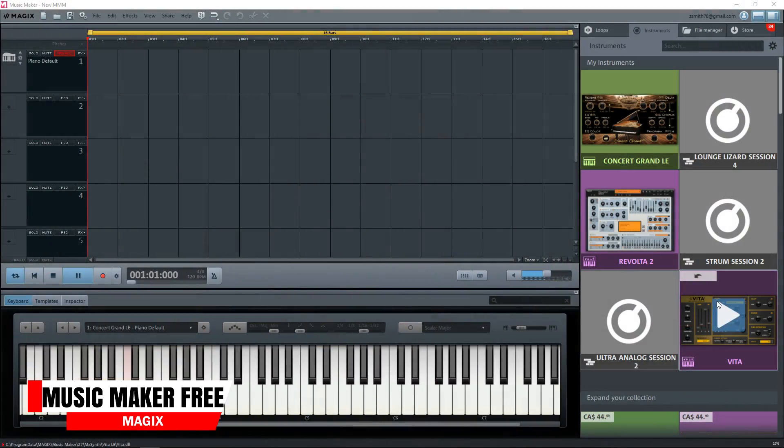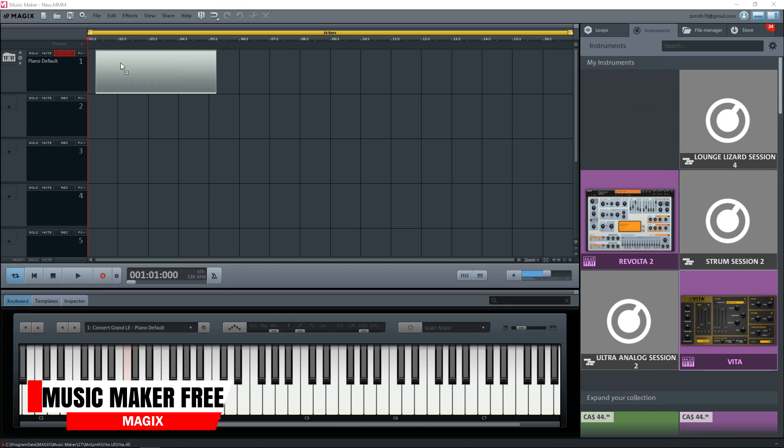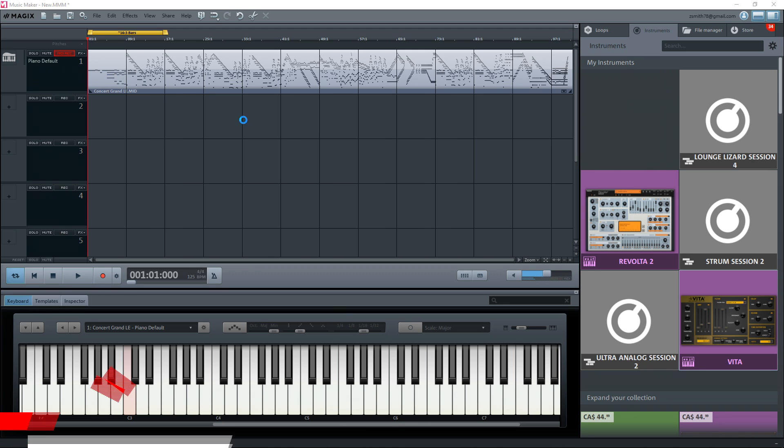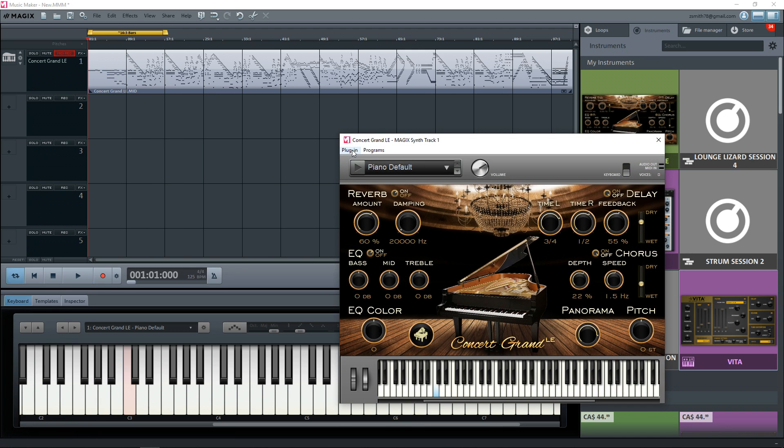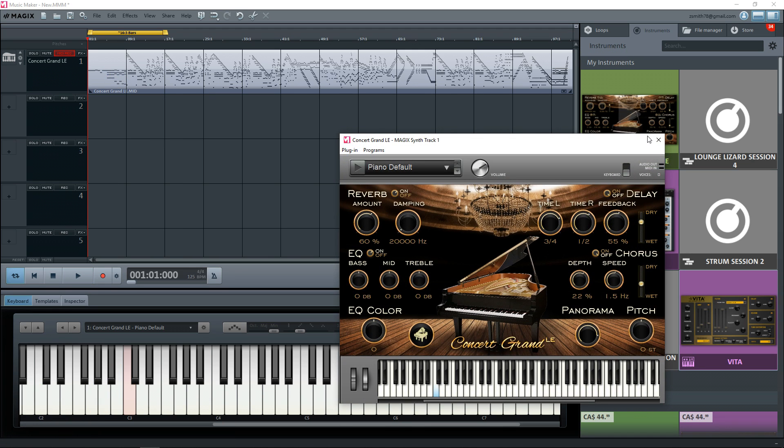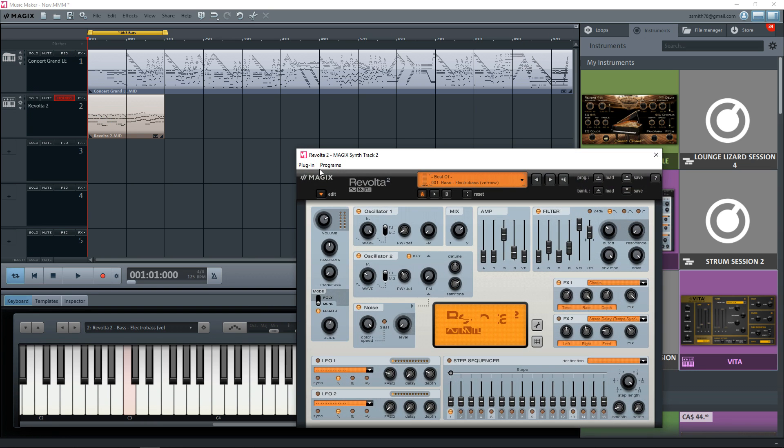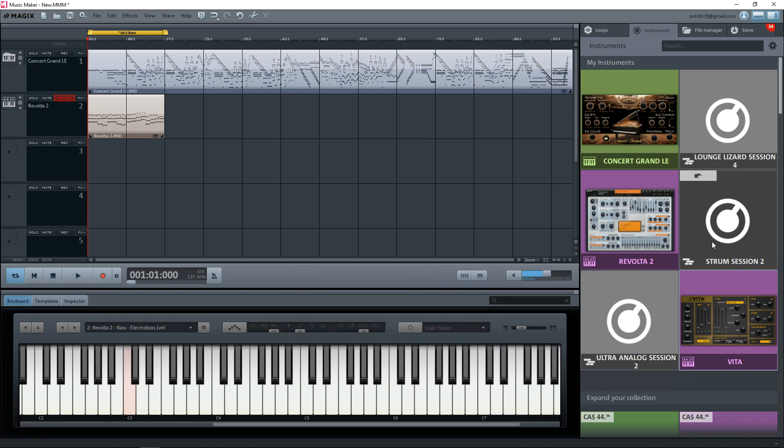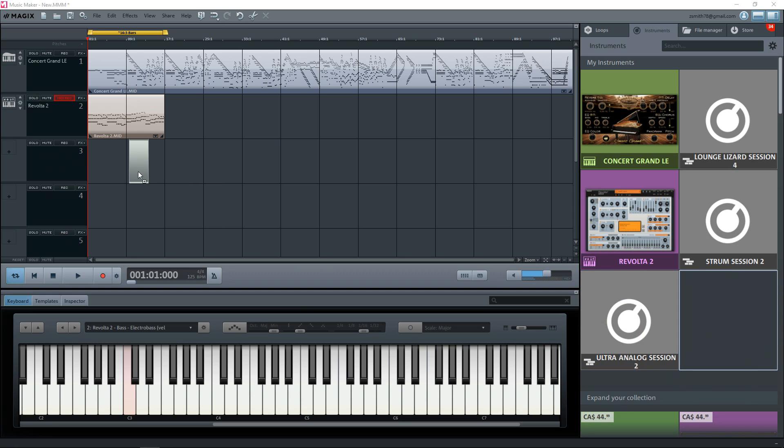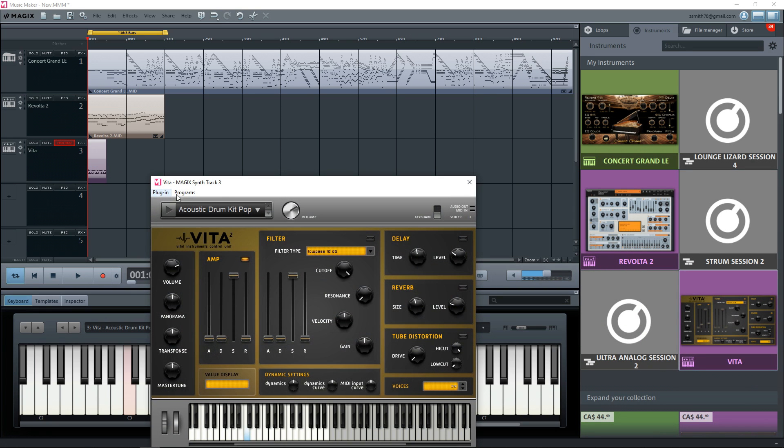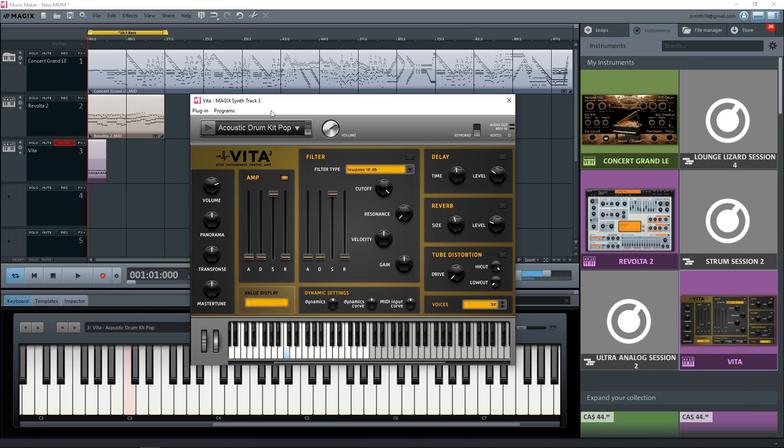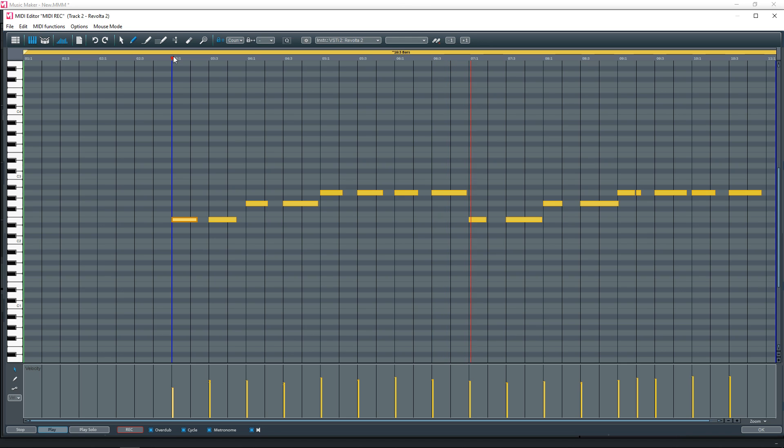Next up on the list is Magix's Music Maker. There are different levels of this software, free, plus, and premium. With the free version, there is a track limit and you can't add third-party plugins. But even the free version comes with some great sounding instrument plugins and sound pools to get you started. The paid versions give you more instruments, more sound pools, and third-party instrument access, plus more tracks.